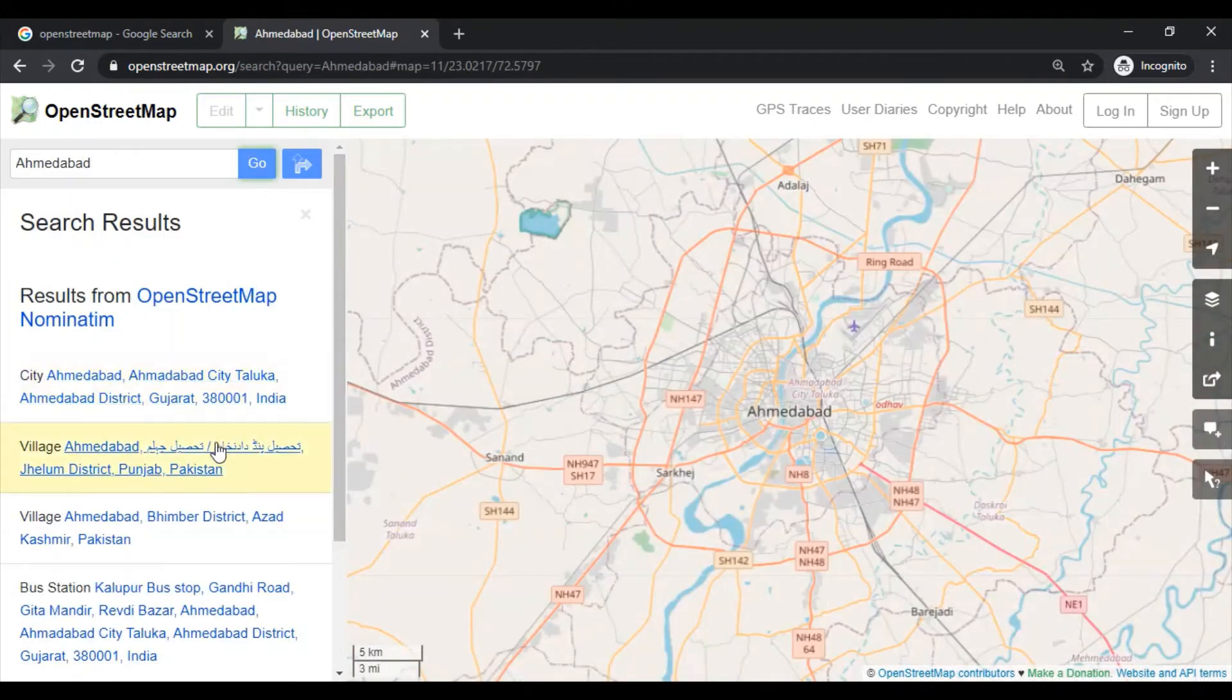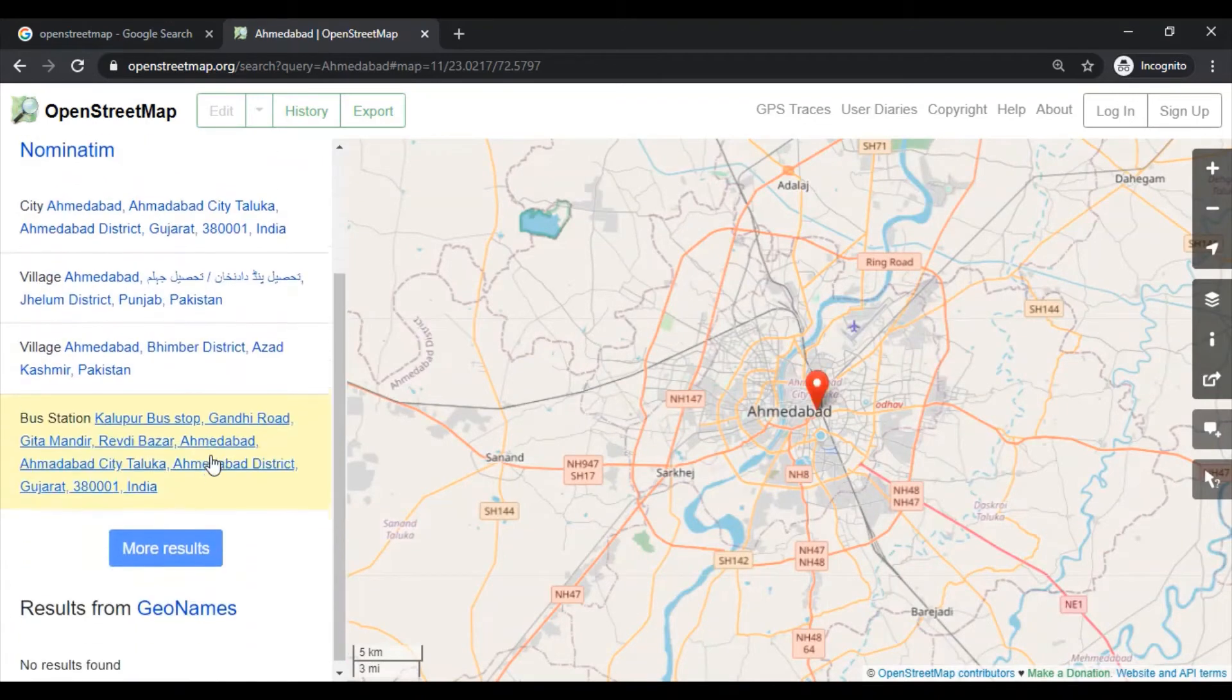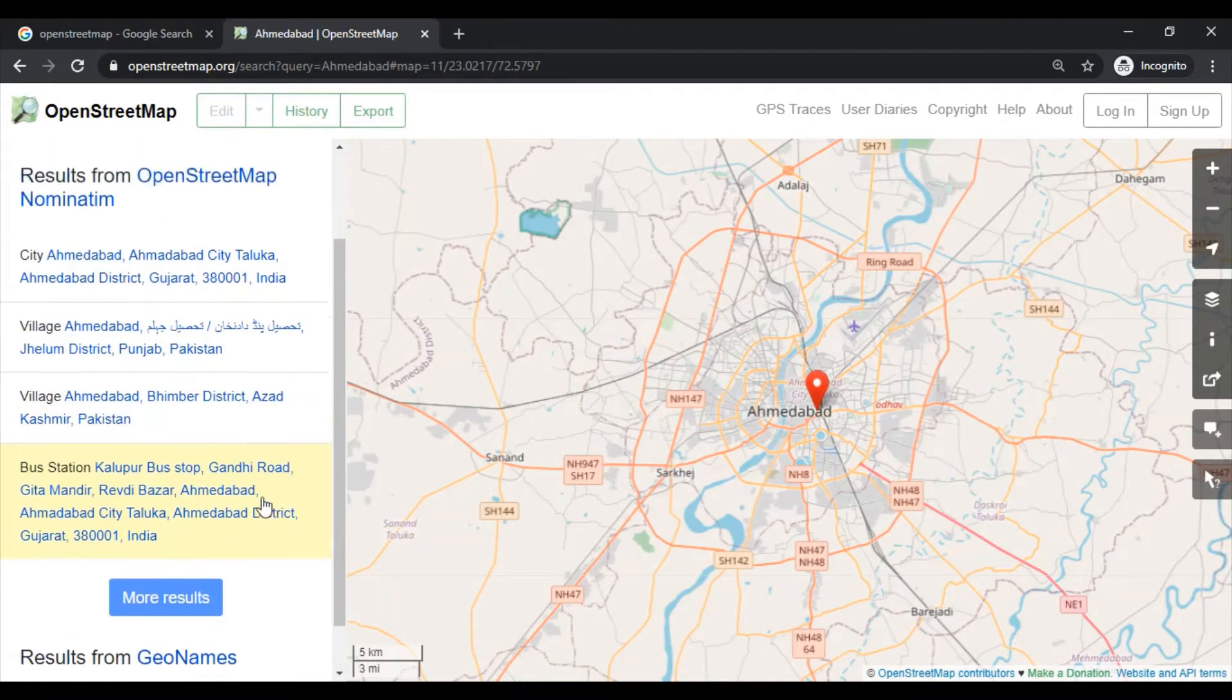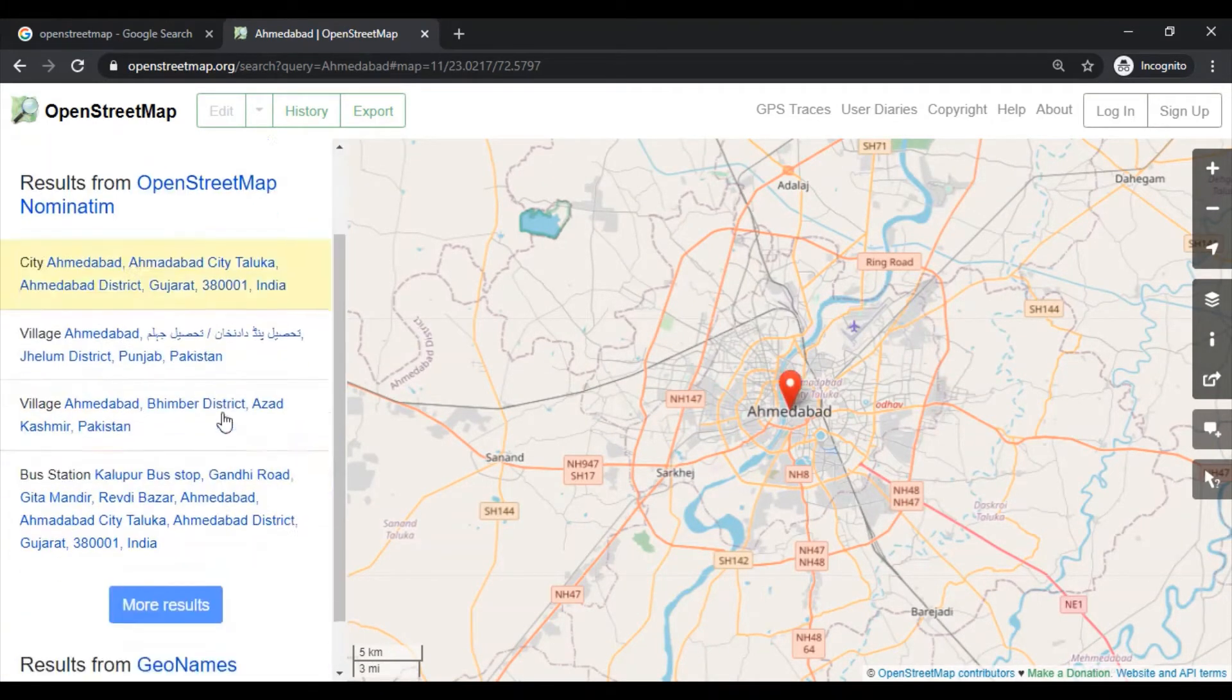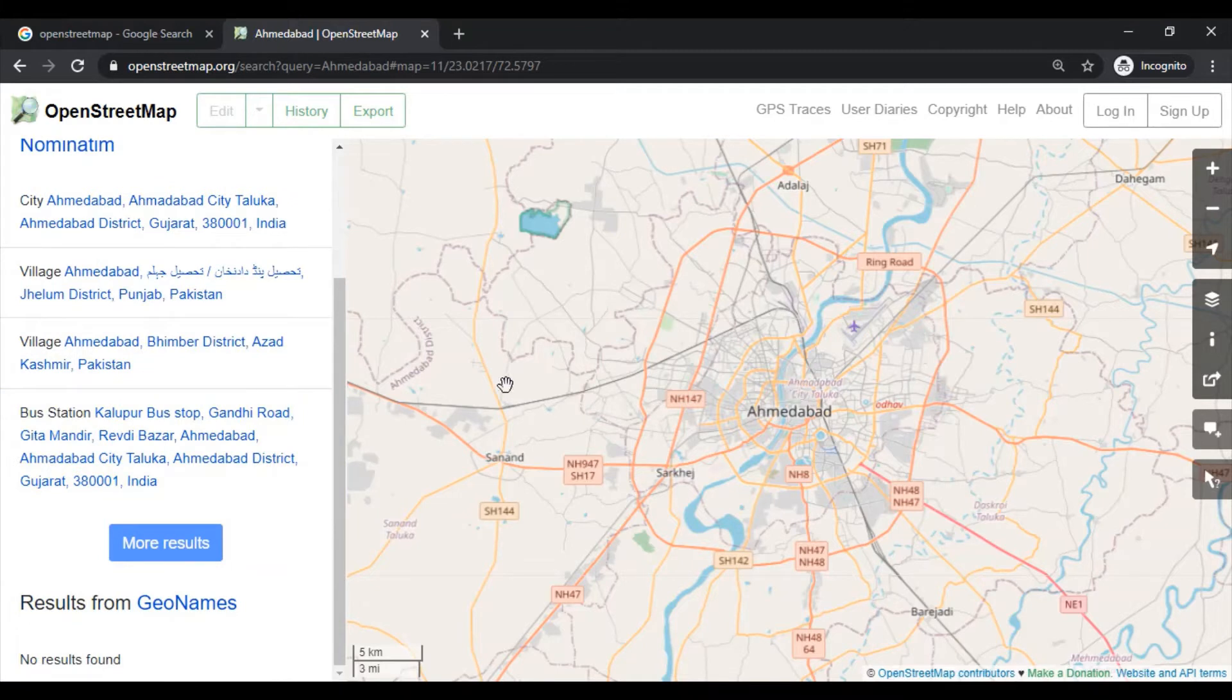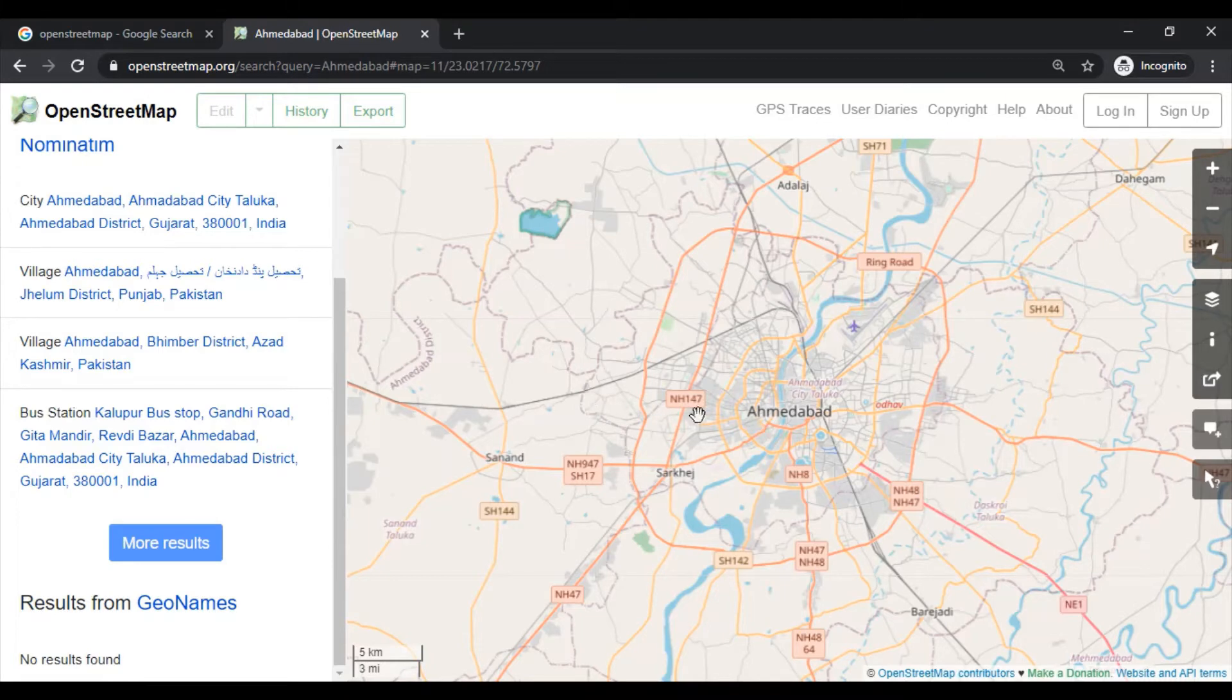We may get multiple Ahmedabad results here. You can select the appropriate one in which we are interested. So here this is the Ahmedabad of Gujarat state.